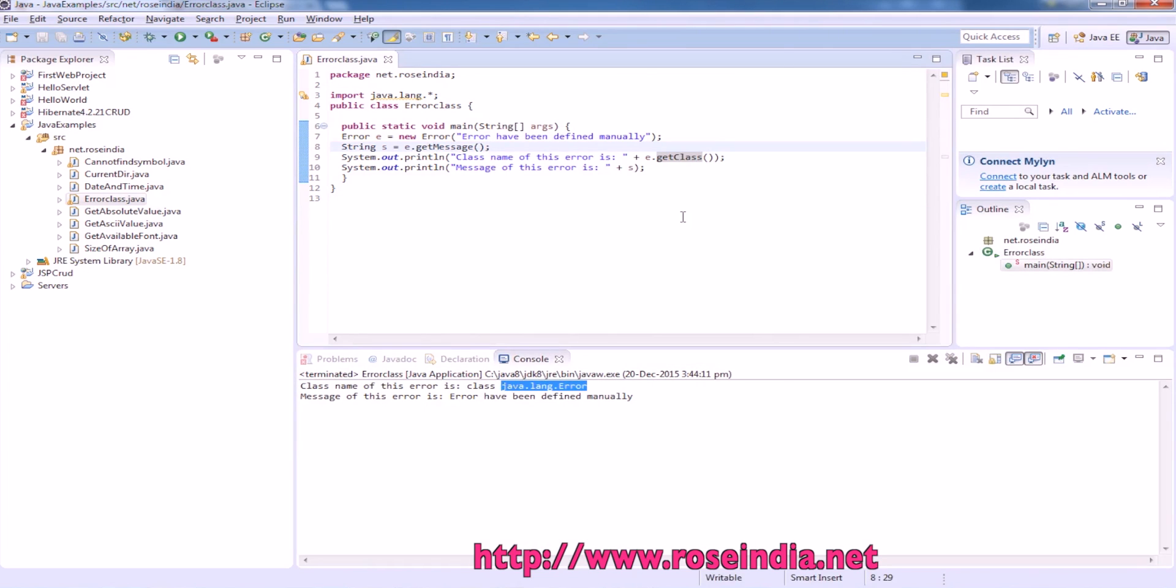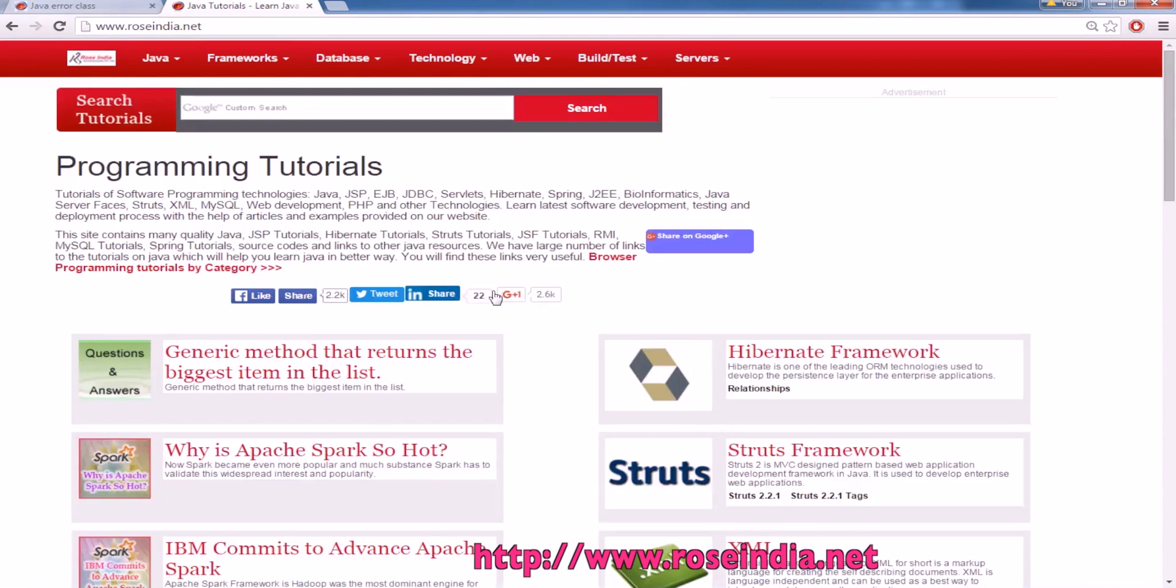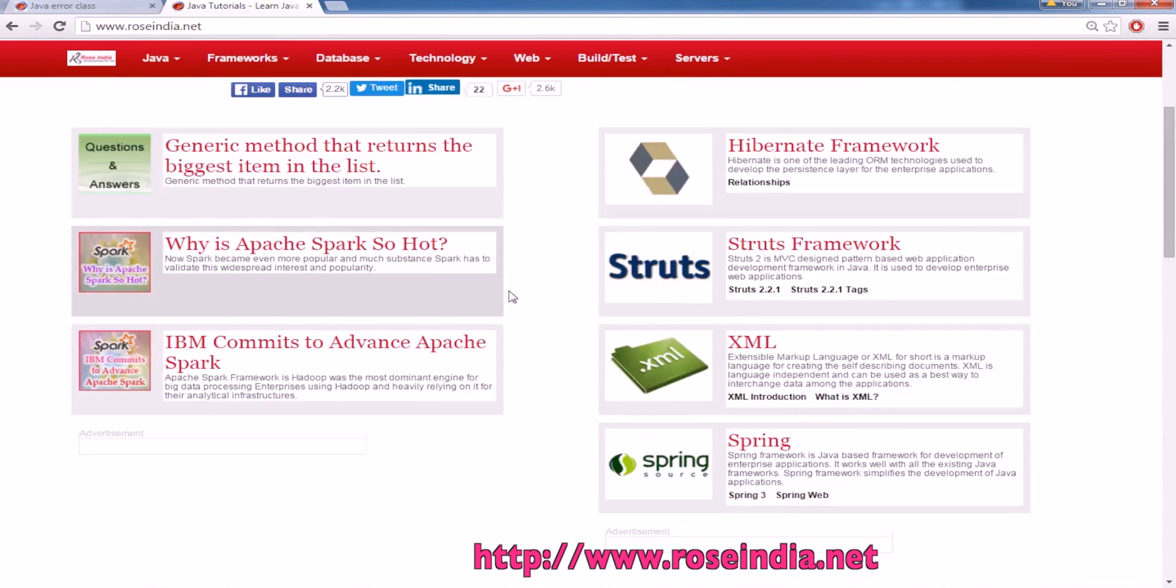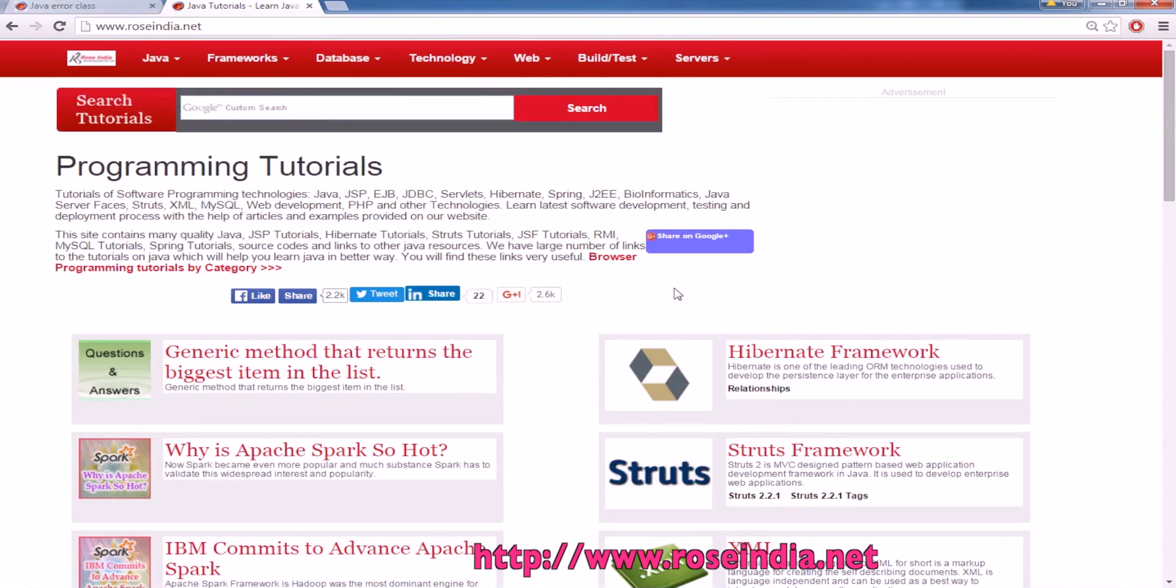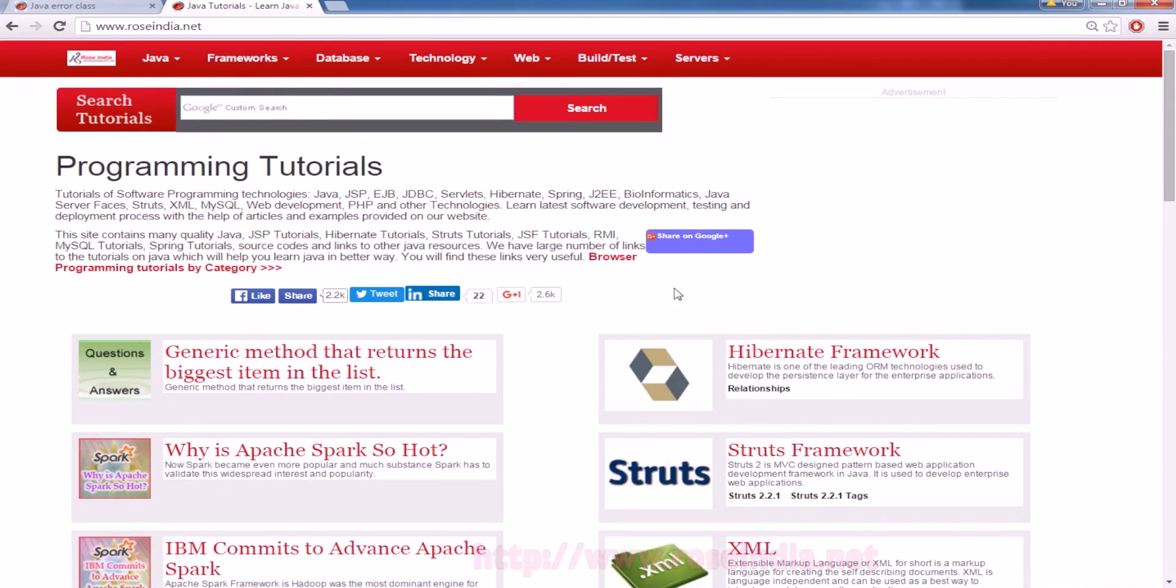This way you can find the name of error class in your program. We have thousands of tutorials on our website. You can visit our website and learn from these tutorials. Thanks for watching the video and subscribe our channel.